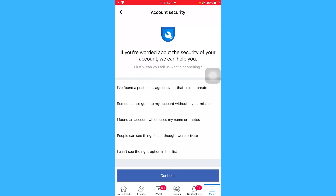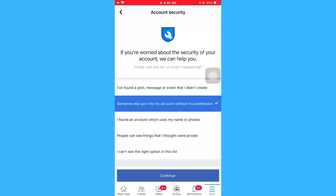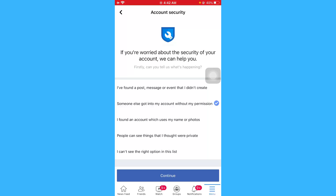Click on it, and on this menu you are going to see a lot of options. You have to select the option 'Someone else got into my account without my permission.' Click on it, then click on Continue.